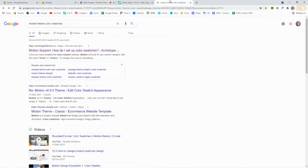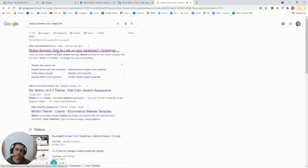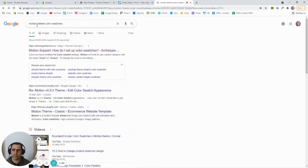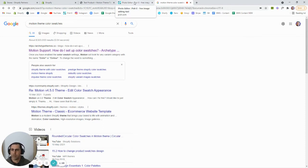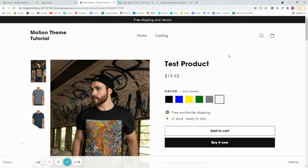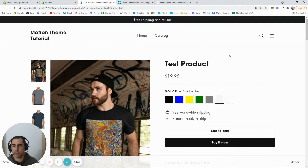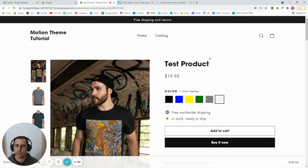Most themes, if you actually Google — for example, 'motion theme color swatches' — most themes actually have documents on their website to tell you what type of file it needs to be and what size it needs to be. The Shopify community forum most likely has someone who's asked this question before, so you should be able to search it there. Nearly anything, there's probably someone who's asked what file size it should be.